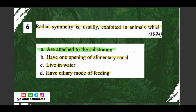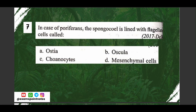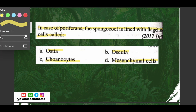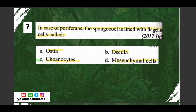Question number seven: in the case of Porifera, the spongocoel is lined with flagellated cells called — options are: A) ostia, B) oscula, C) choanocytes, D) mesenchymal cells. The correct option is option C, choanocytes.